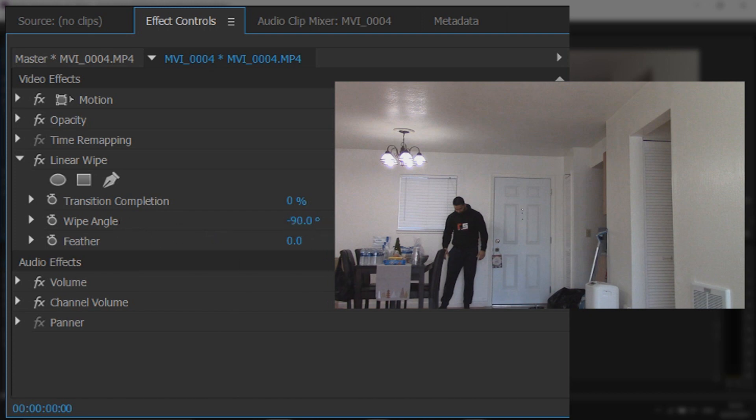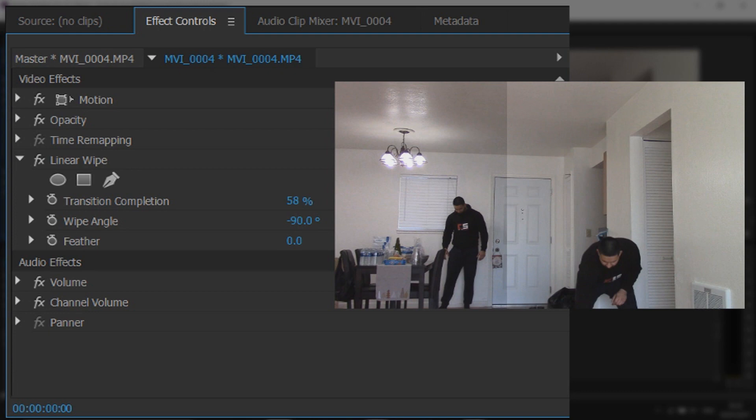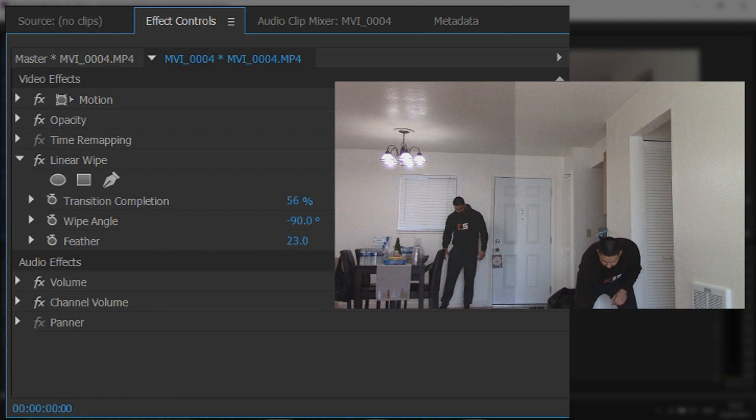So now what I'm going to do, I'm going to come to the transition completion and put this up. Now we're getting this horrible line here but we will fix this as well. And there we go. And the way we fix this line, as you can see here, it says feather. What you want to do is turn this up and you can see it goes.